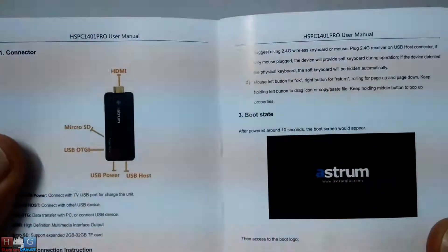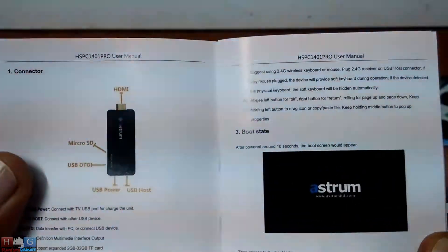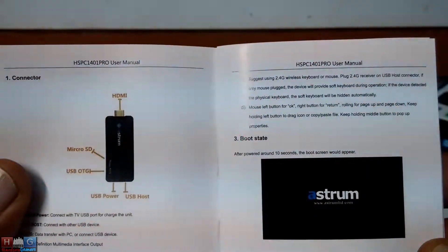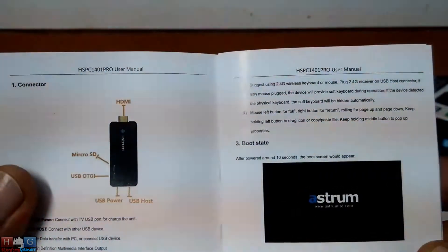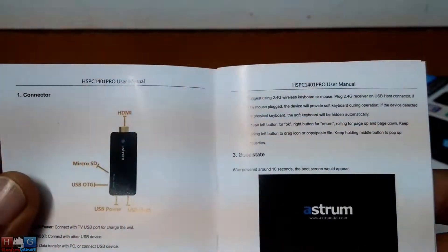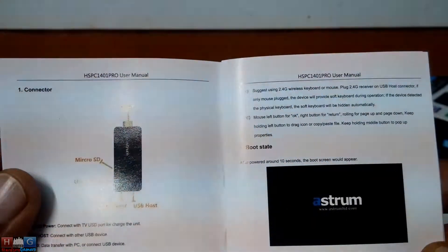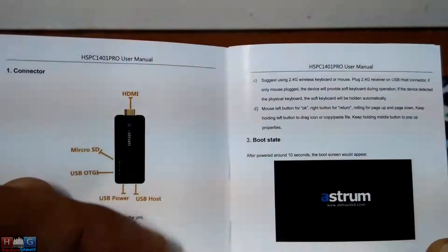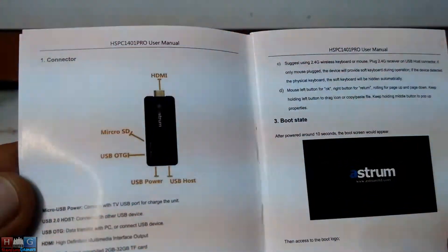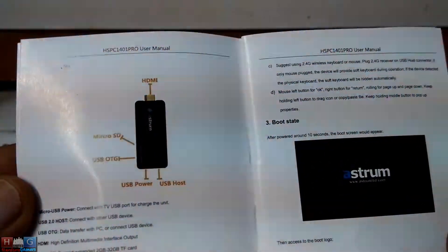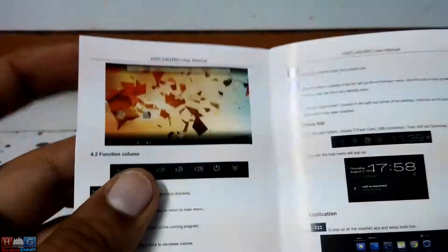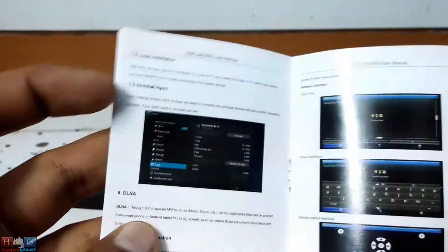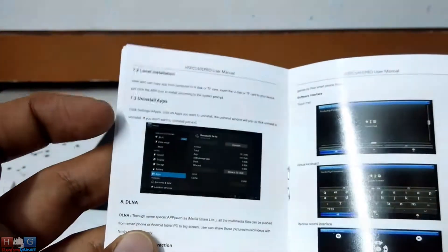Micro SD, USB OTG. They've provided an OTG cable along with it. USB power and USB host. Nice to see that. Shows the different functionality. Nice colored manual, like it a lot.